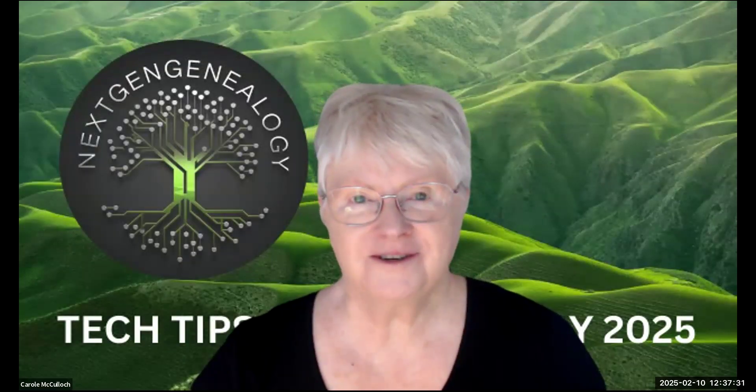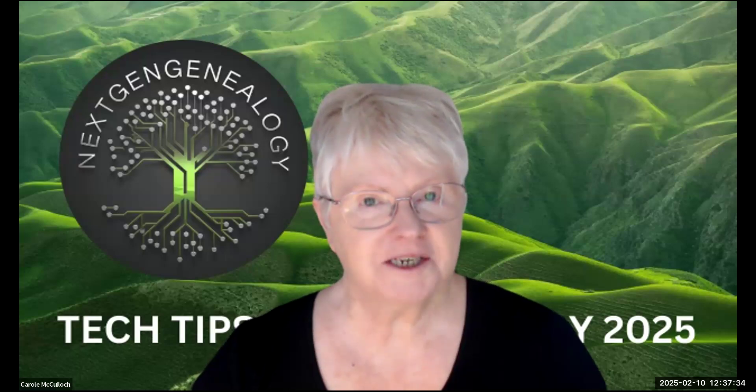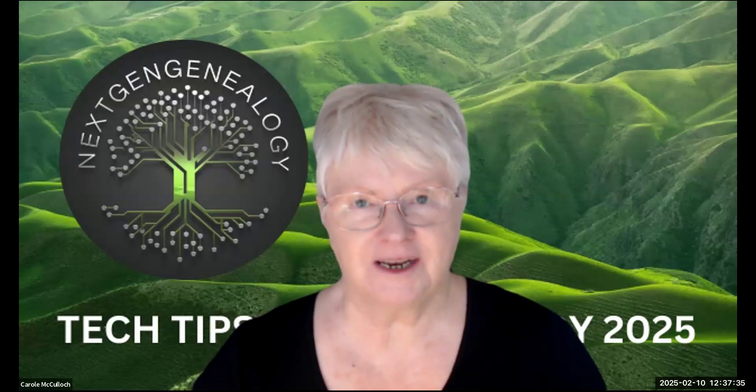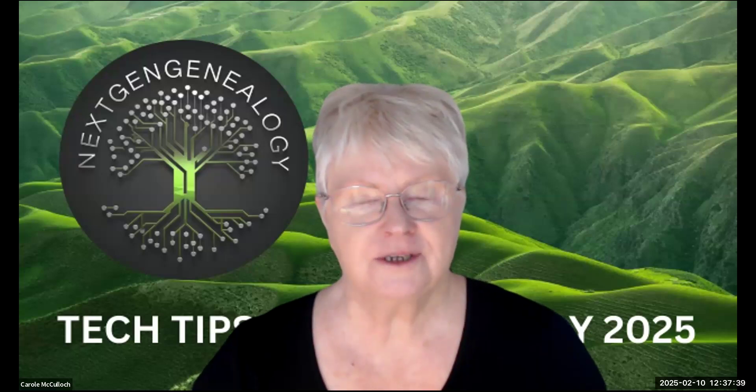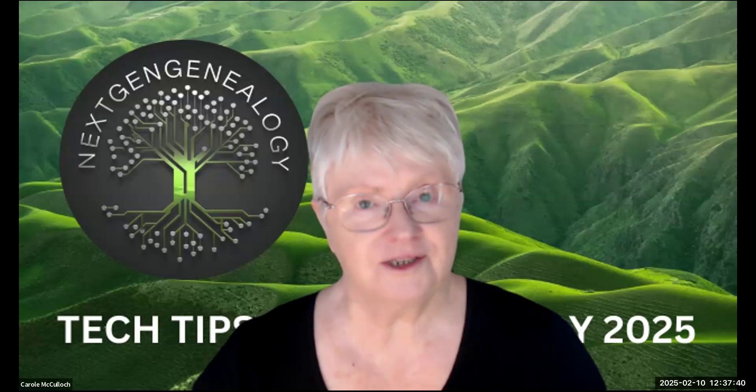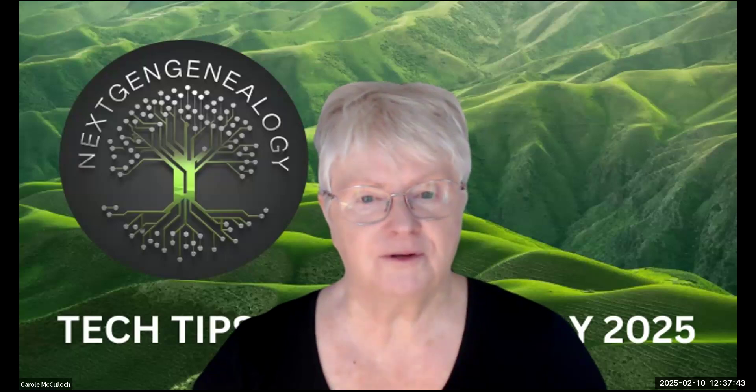Hello everyone, Coach Carol back here with you today with more Tech Tips for Genealogists in 2025. Today's focus is still on ChatGPT. Let me share my screen with you.